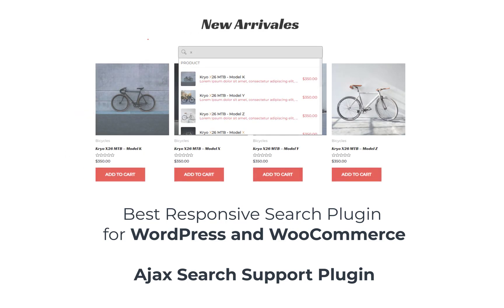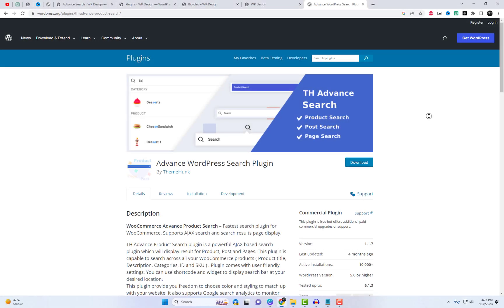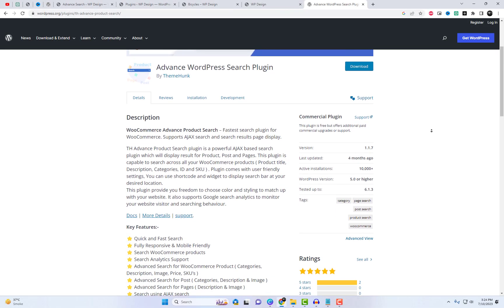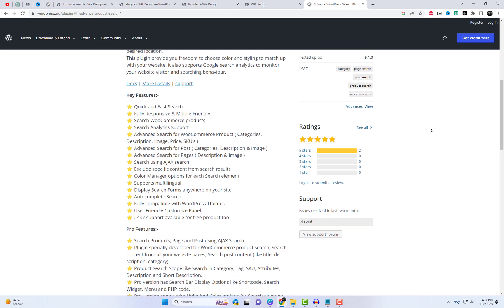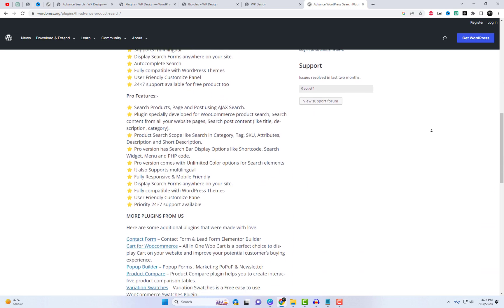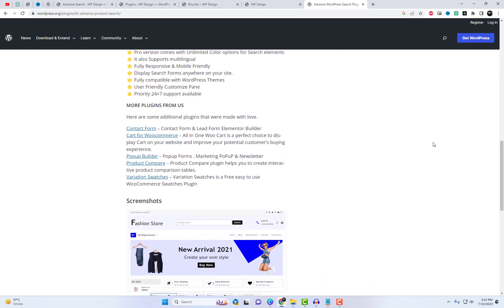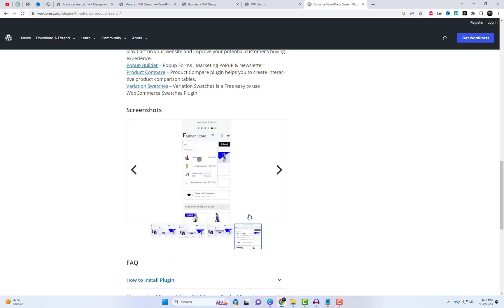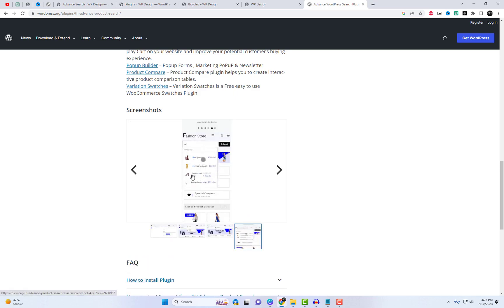Welcome back to our channel where we bring you the latest and greatest solutions for your website needs. Today we have something truly remarkable to share with you. Are you tired of your website's search function being lackluster? Look no further — we present to you the Advanced Product Search plugin, the ultimate solution for your WordPress and WooCommerce site.